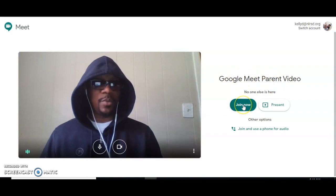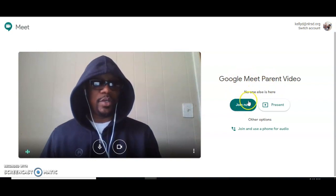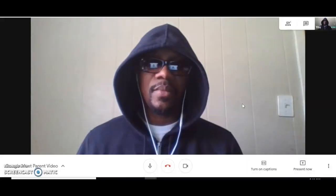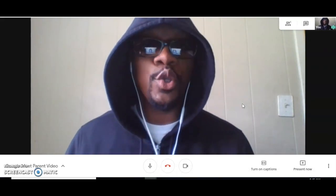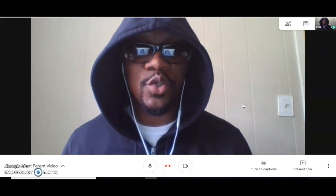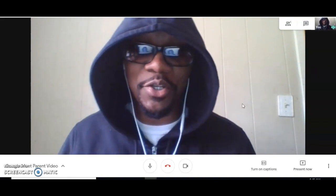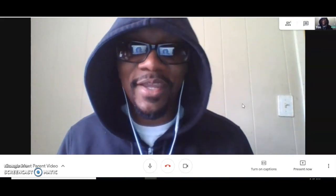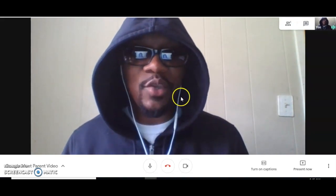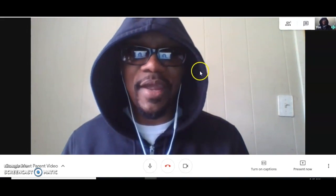Once again you'll see no one else is here, but I can go ahead and enter the room. I'm going to click 'Join Now.' Once you get on this call, you're going to see a video screen where you'll see yourself.